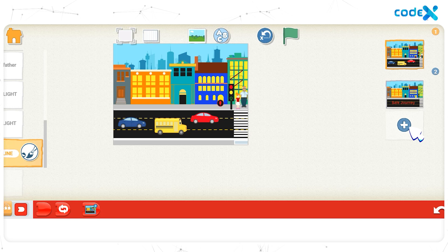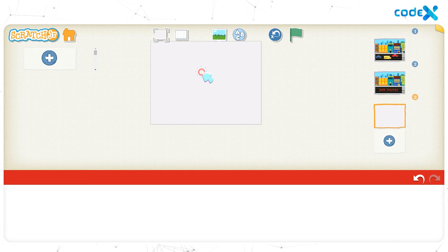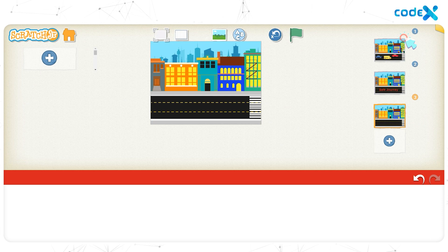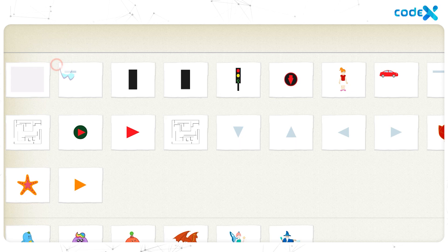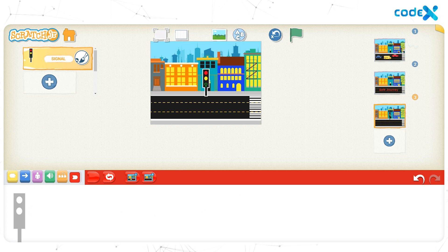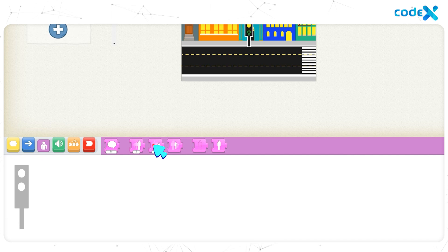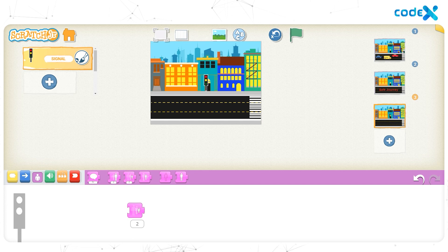Click and hold on tick to remove the character. To set a background, click the background icon on top of the stage, select the same city background we created, and click the tick button. Our background is all set. Let's add the pedestrian signal: click the plus sign on the left, select the signal character, and click the tick button. Reduce the size using the shrink block twice, then drag the block away from the workspace. Place the pedestrian signal to the right.